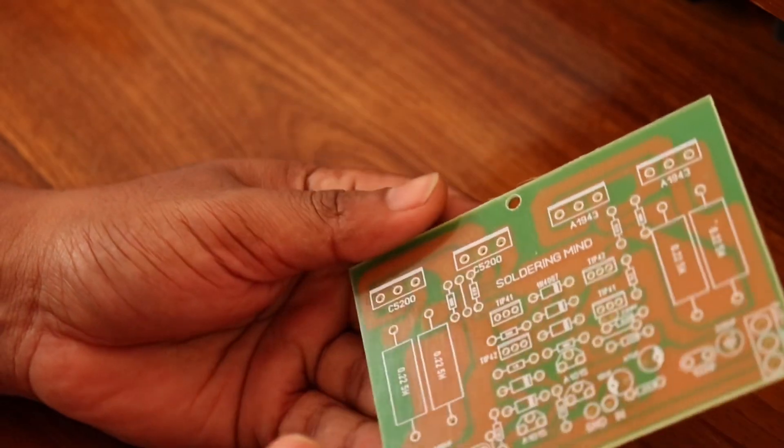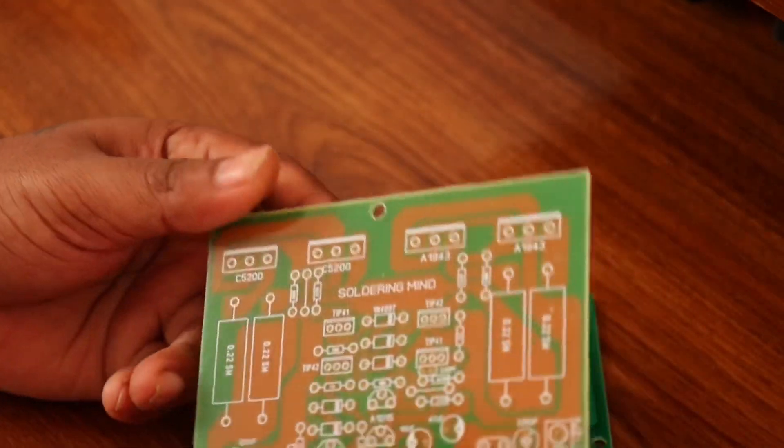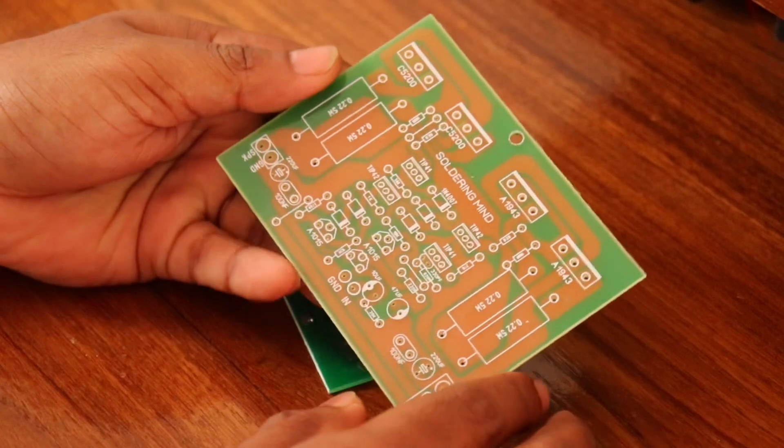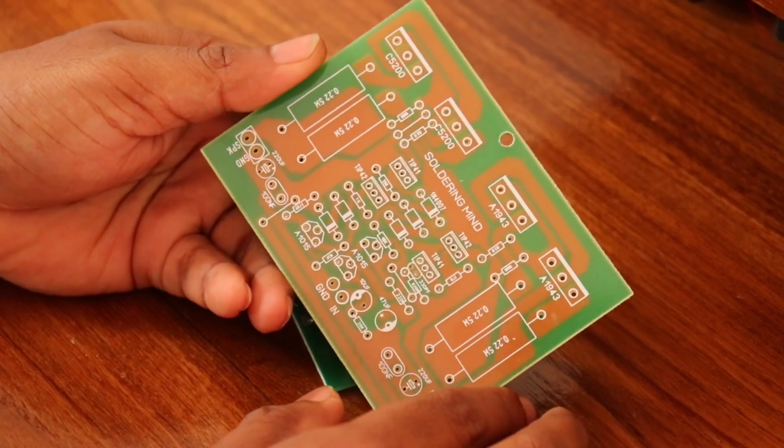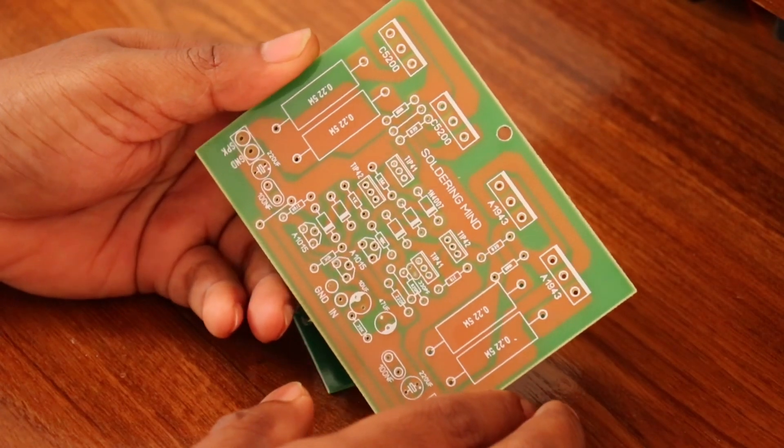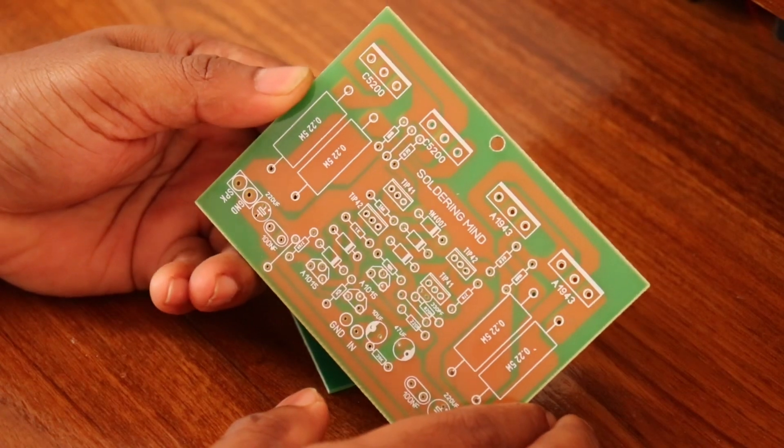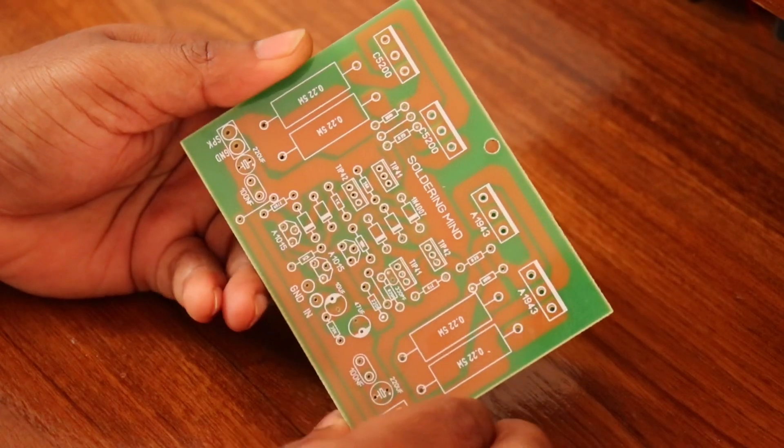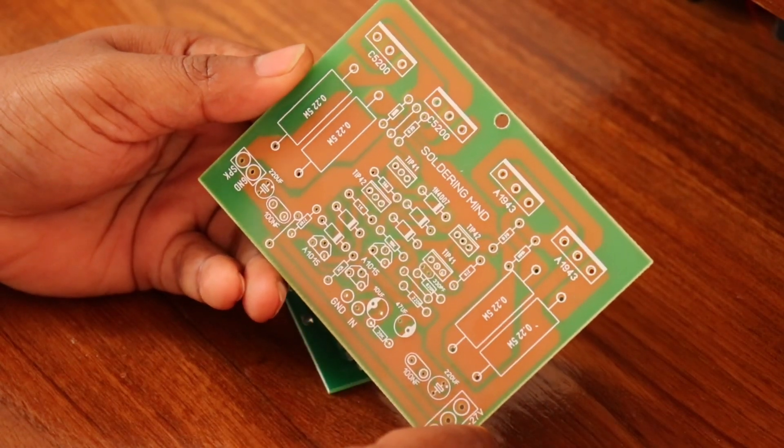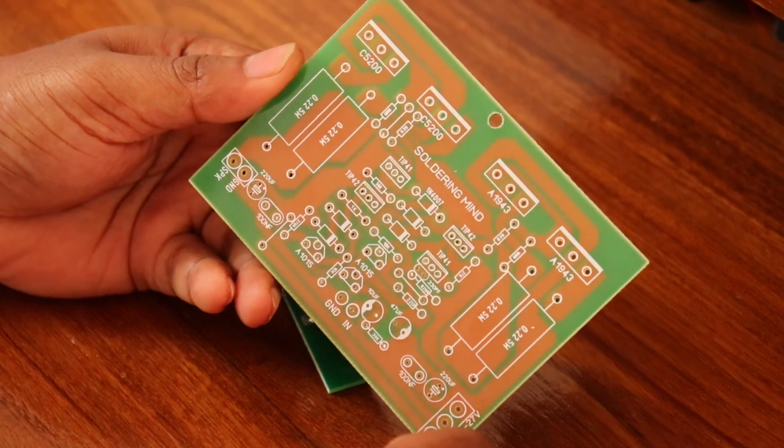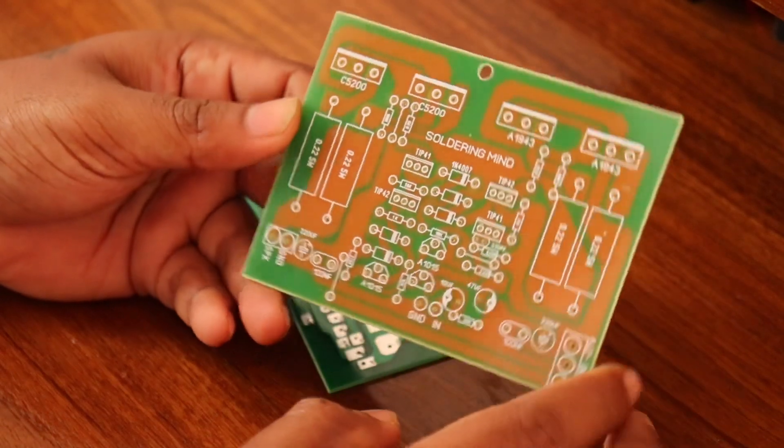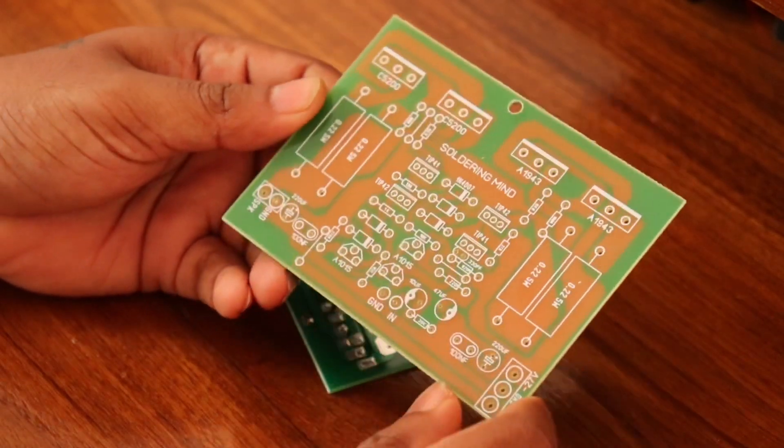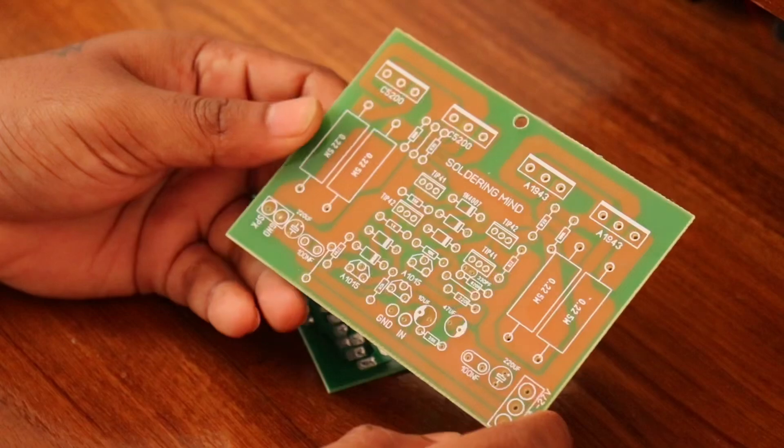If you want to buy this board, you can contact me. The WhatsApp chat link is given in the description. You can go through this link to chat with me. The minimum order quantity is about two pieces.